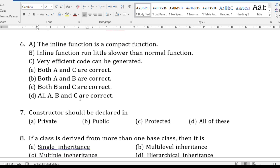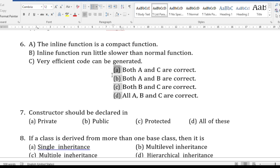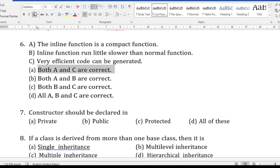The sixth question is from function overloading — a different style of question. Three statements are given about inline functions: (A) inline function is a compact function, (B) inline function runs a little slower than normal function, (C) very efficient code can be generated. Statements A and C are correct, but B is wrong — inline functions work faster than normal functions. So the answer is: both A and C are correct.